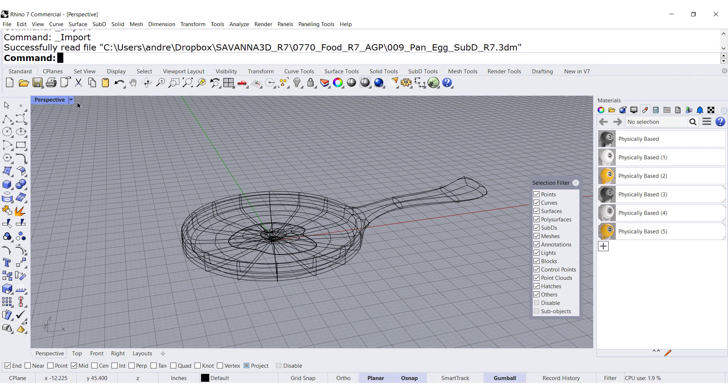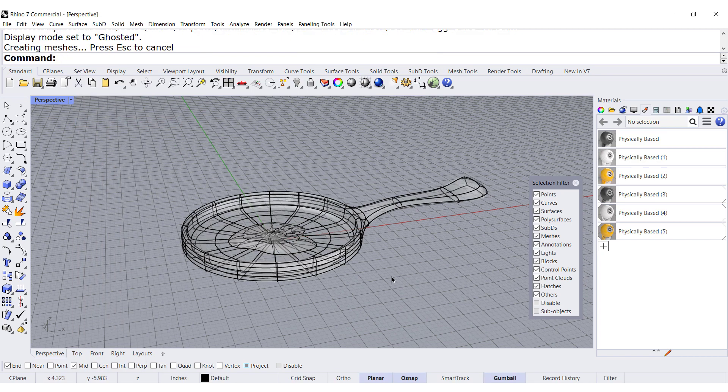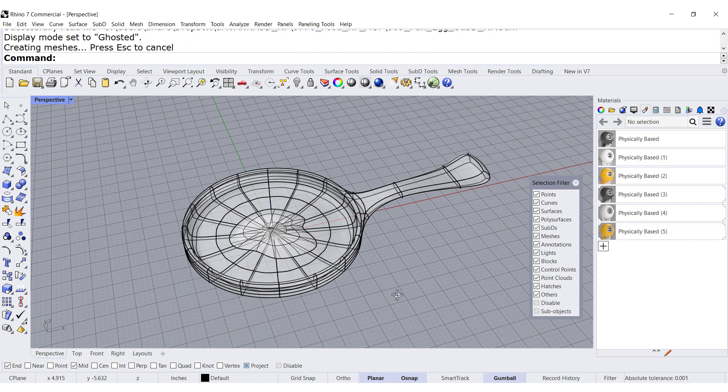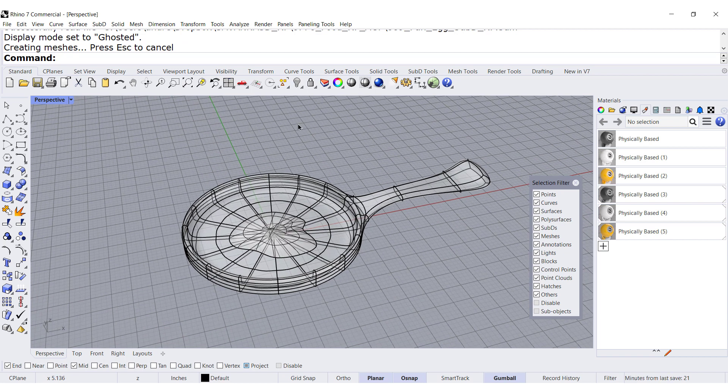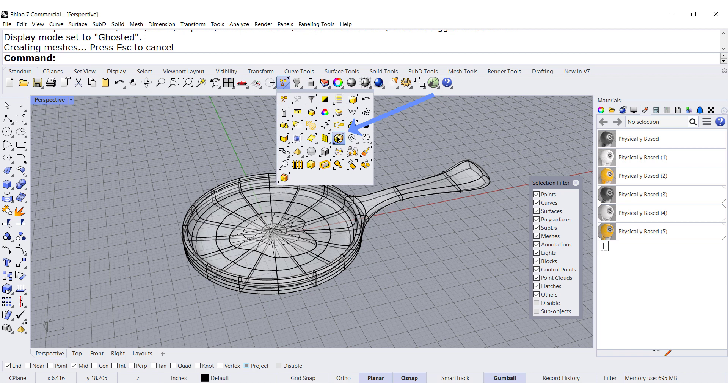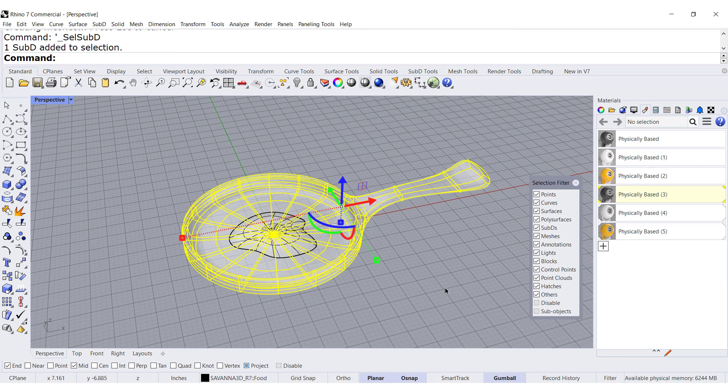Let us ghost it. Now that we have it here, it's quite easy to identify which objects are SubD. Left click and there.